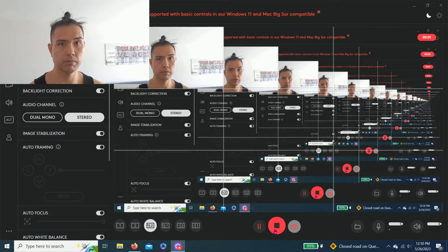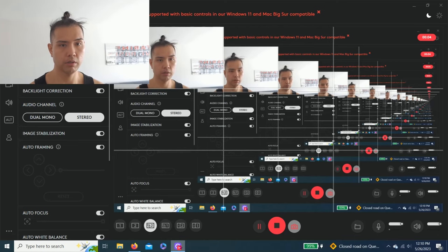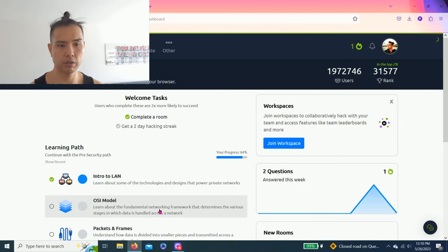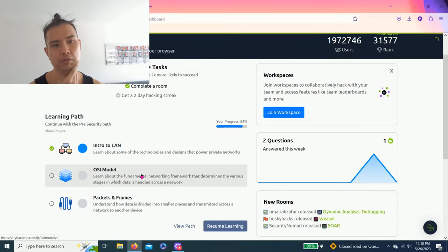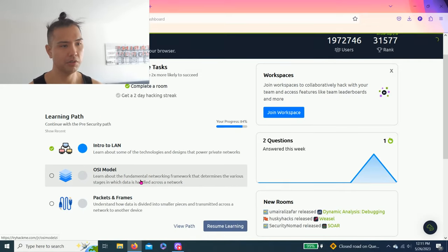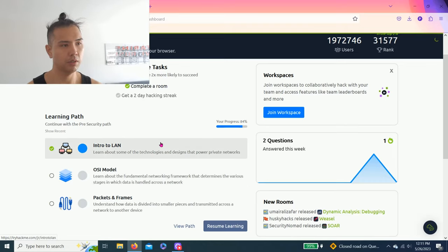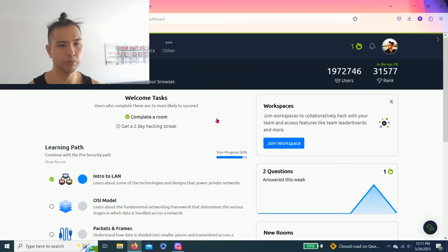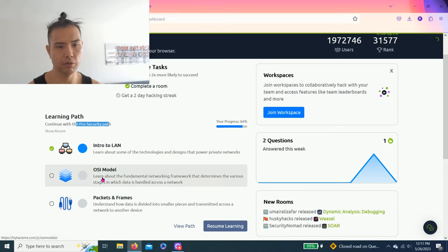OSI model, hey guys welcome back to my YouTube channel. Today we're going to do OSI model. Excuse me for my voice, kind of sick but I'm recovering and it's been a week since I uploaded a video. So today we're going to learn the pre-security learning path and I already reset the OSI model.